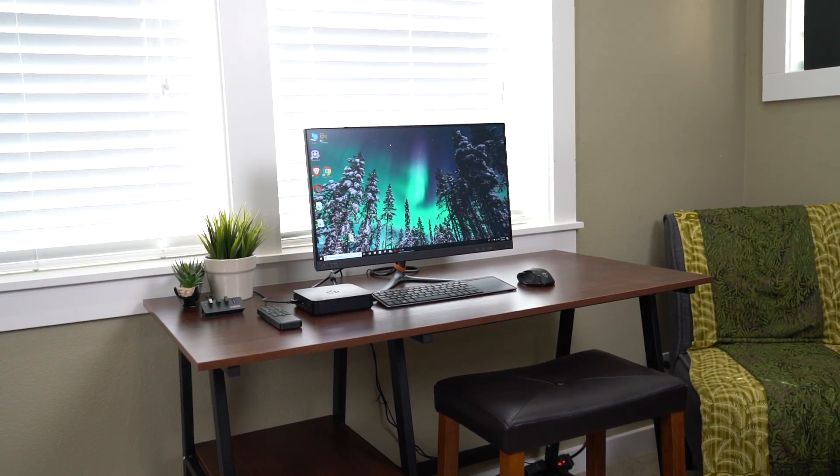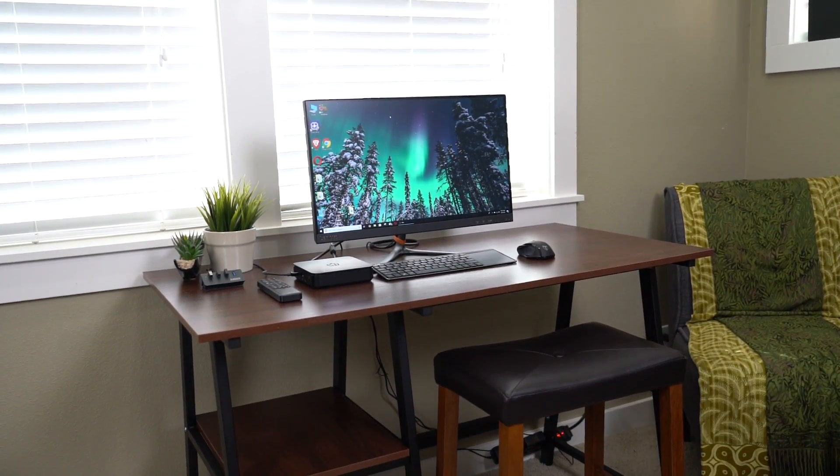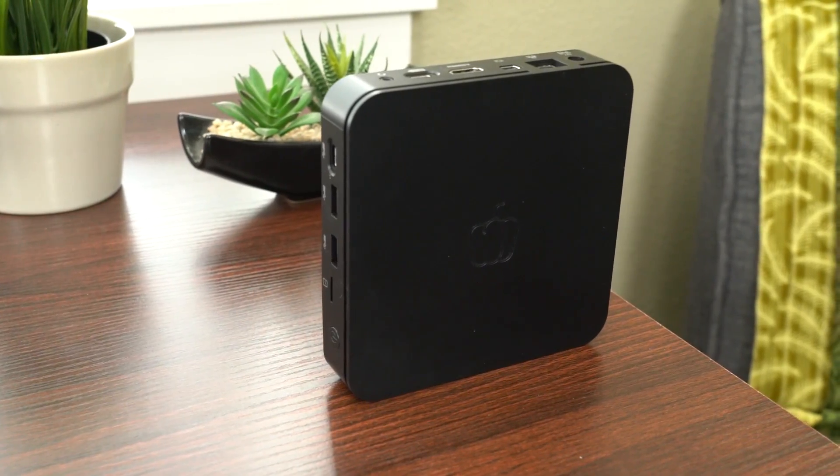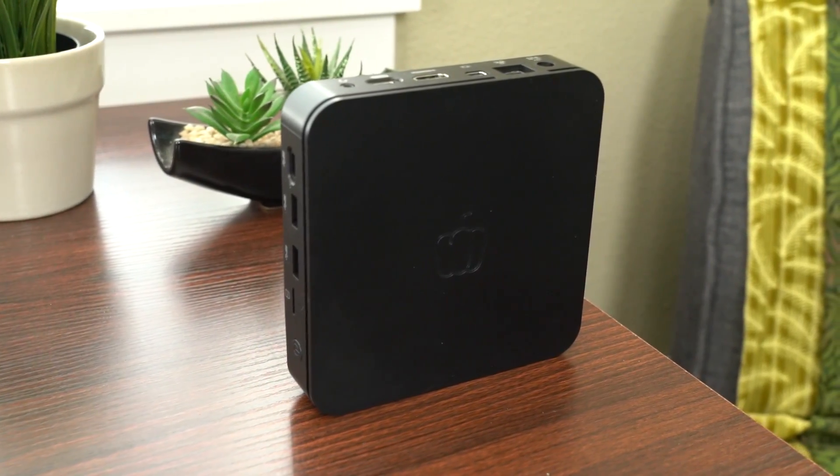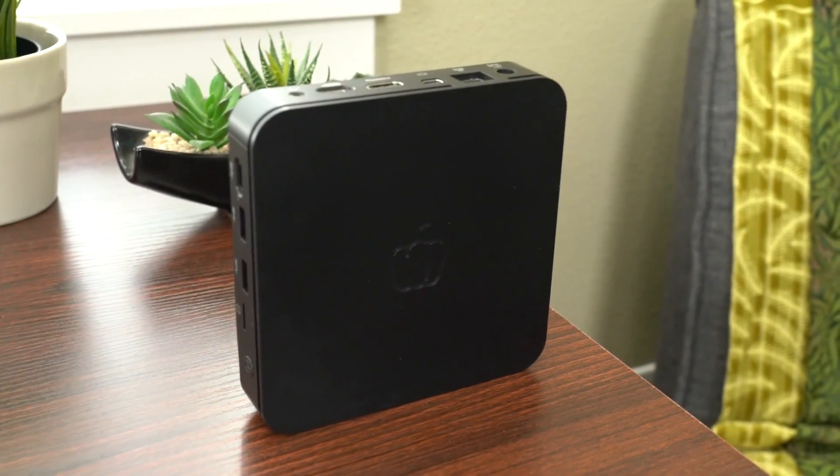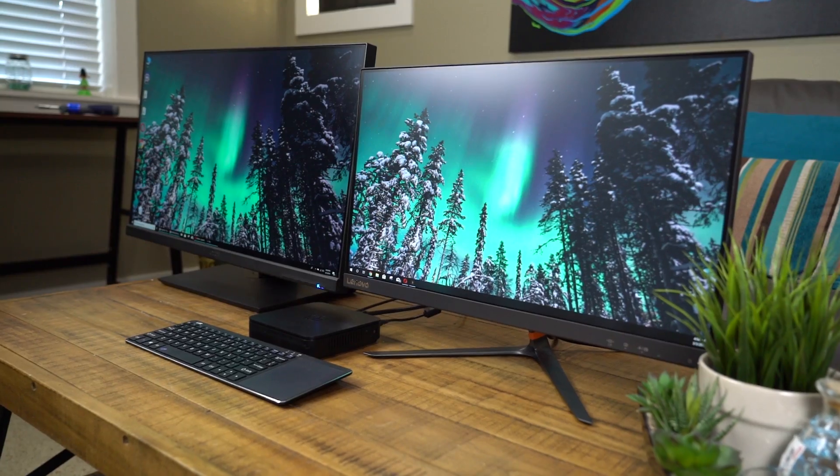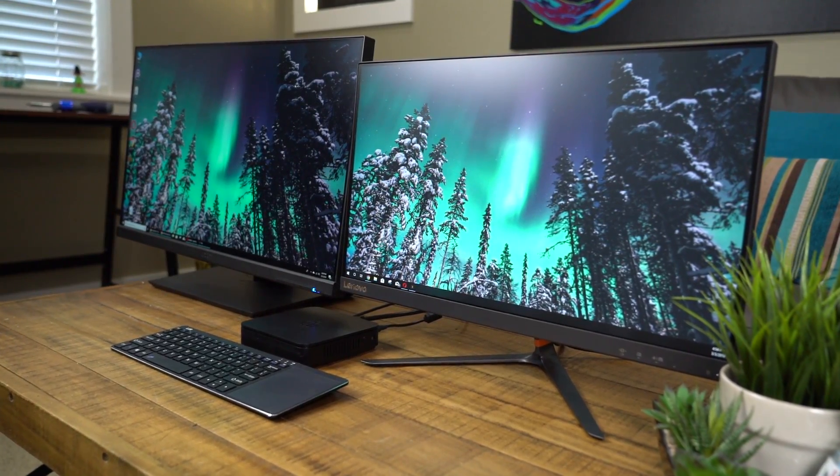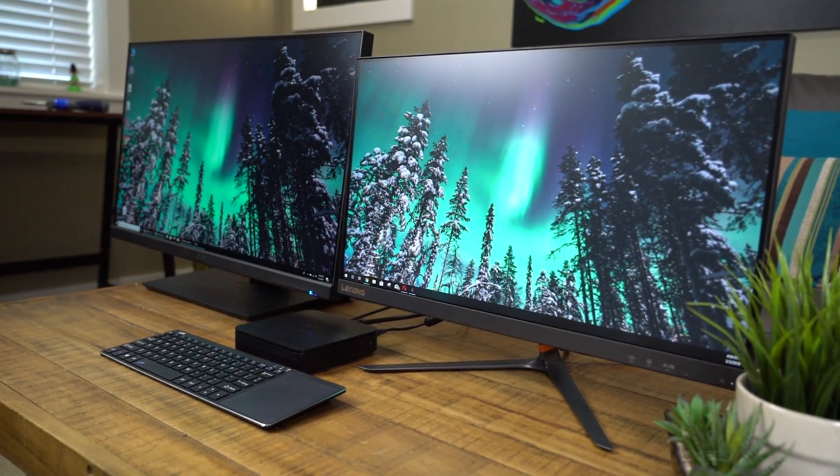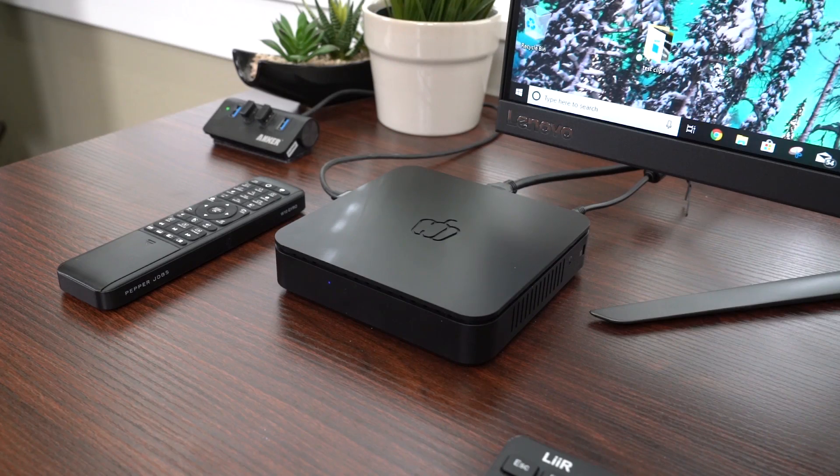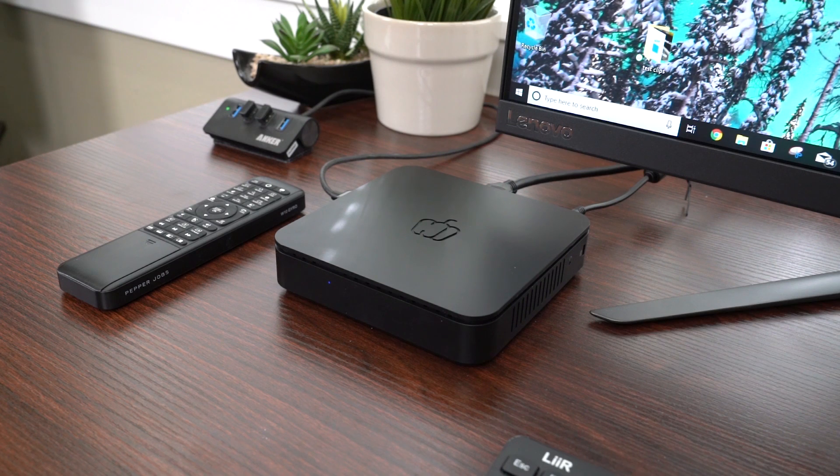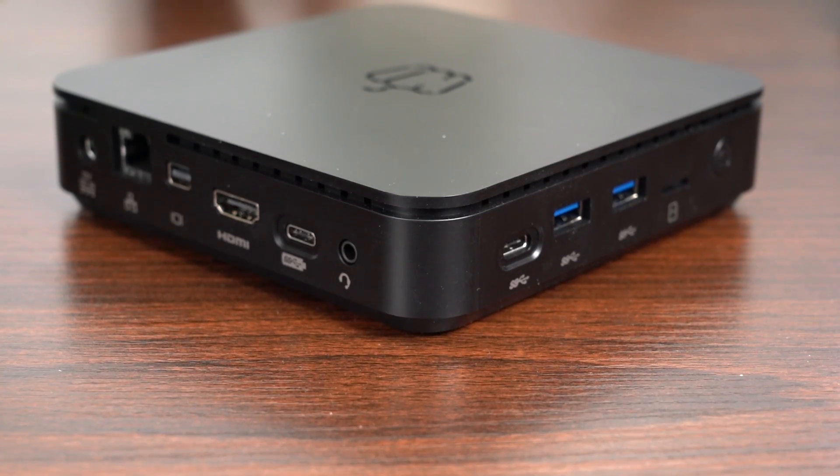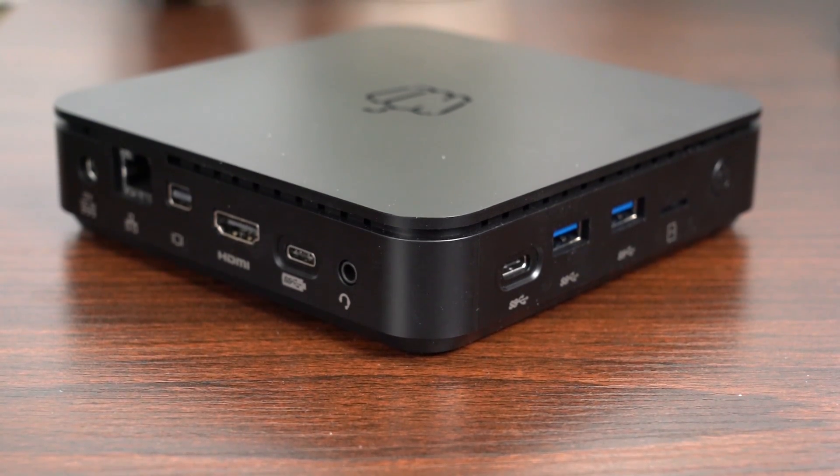And one last thing, this guy comes with a full version of Windows 10 Professional. To sum up, this Pepper Jobs mini PC has got a great minimalist design with good hardware and expansive ports and upgradability.